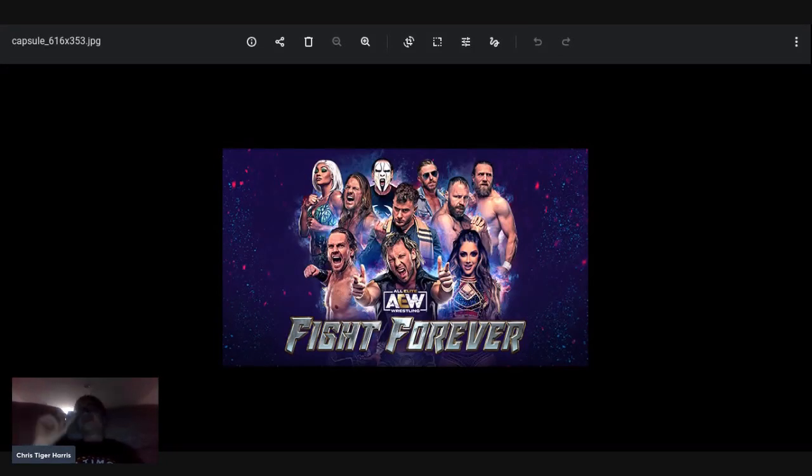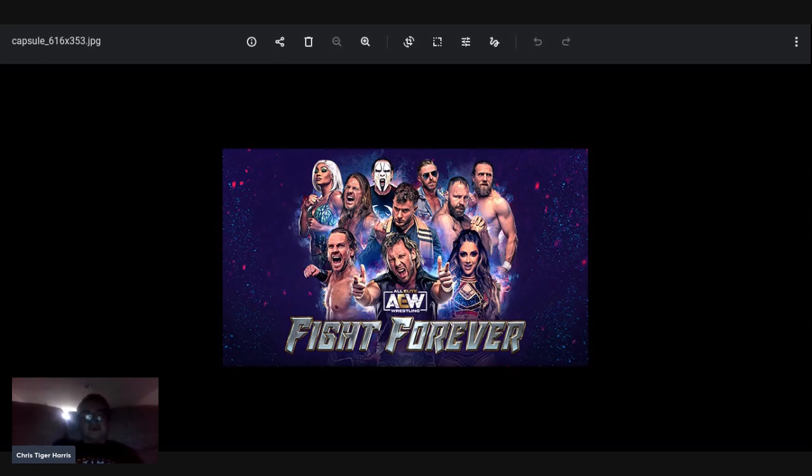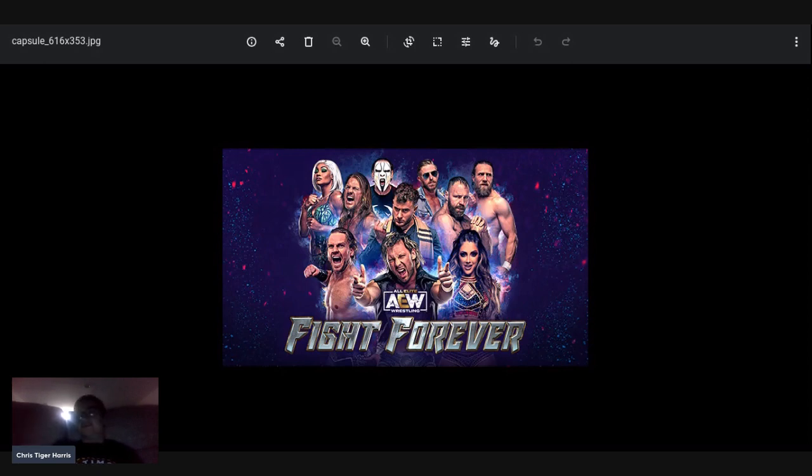After playing AEW Fight Forever for about half a day today, I hopped on at 9 a.m. on YouTube, streamed three hours of that, and then streamed another three hours on Twitch.